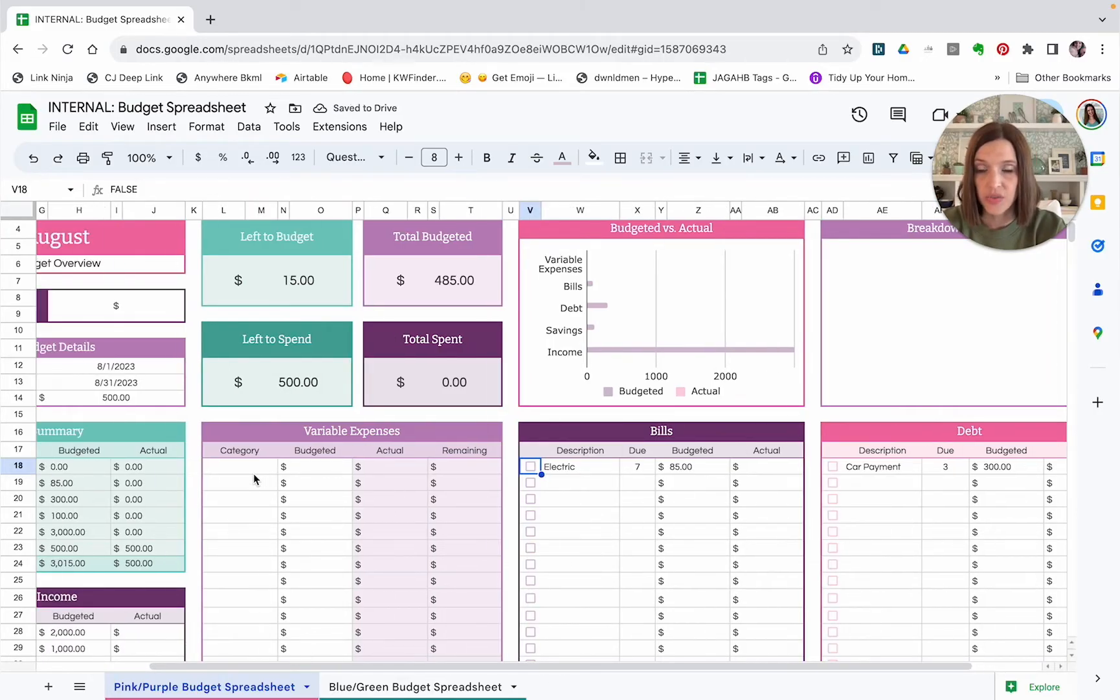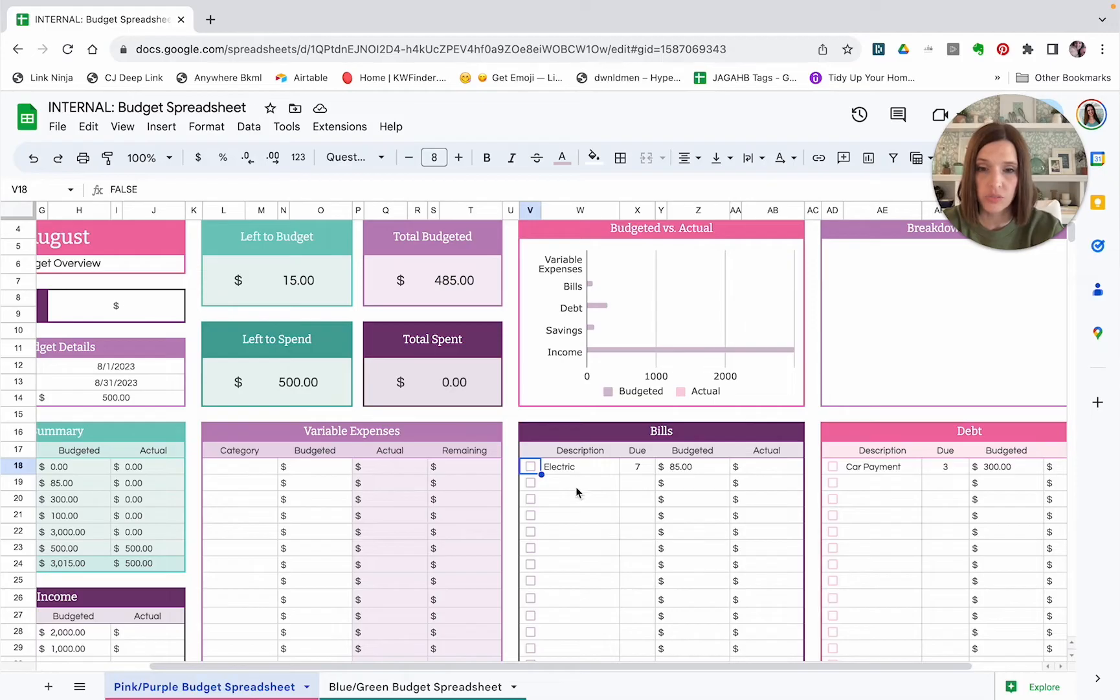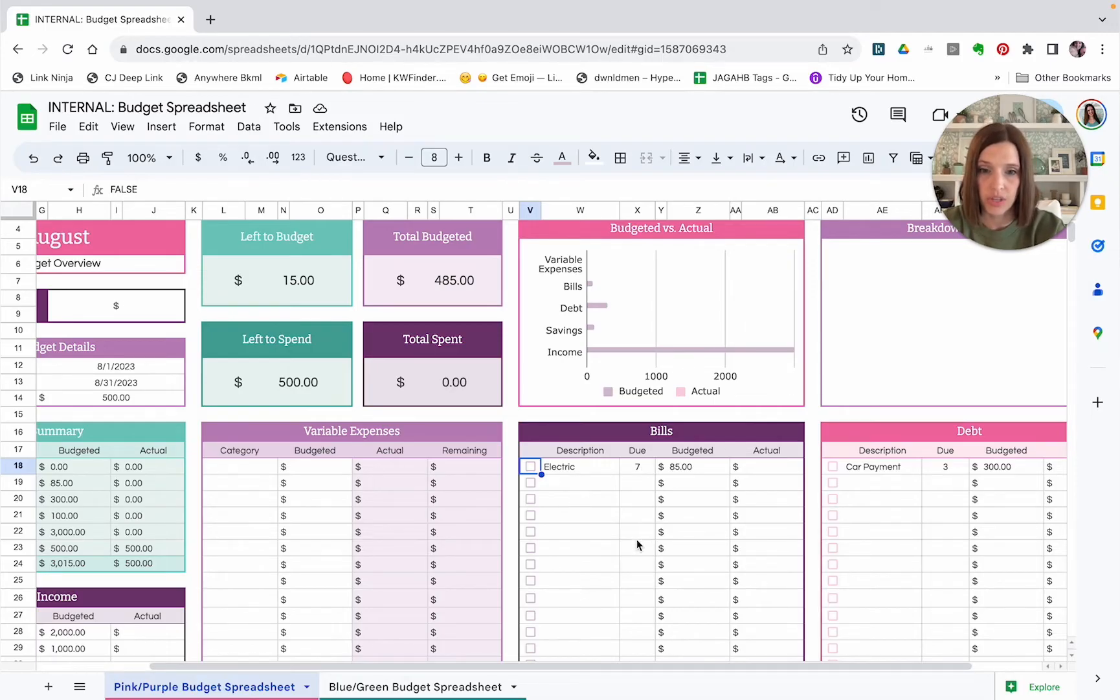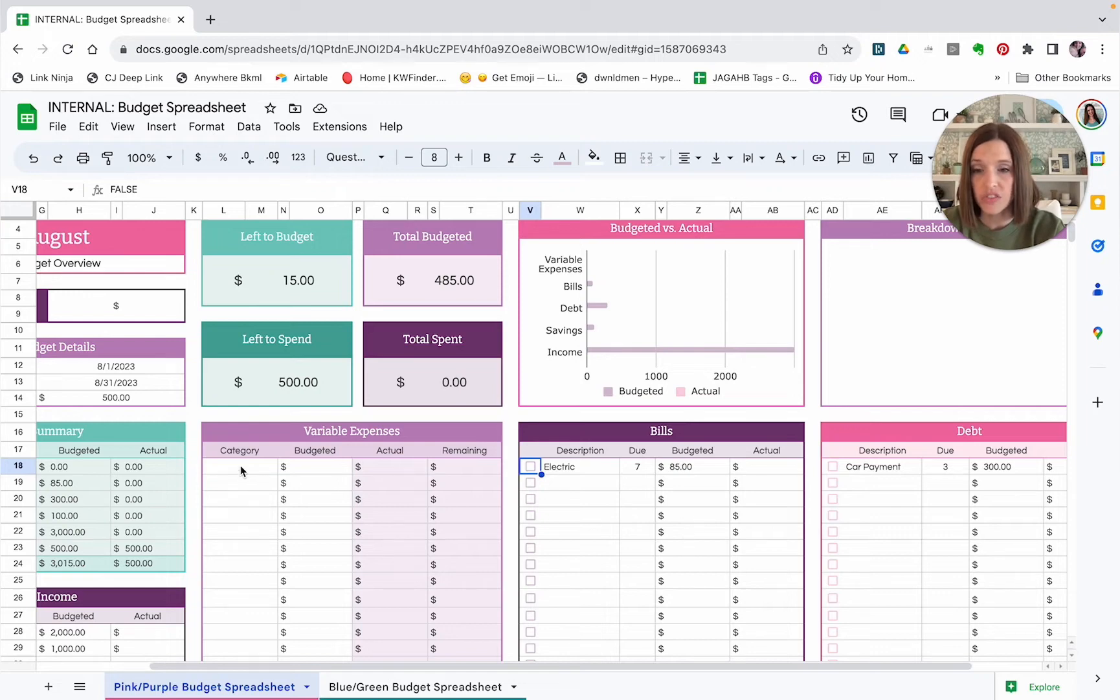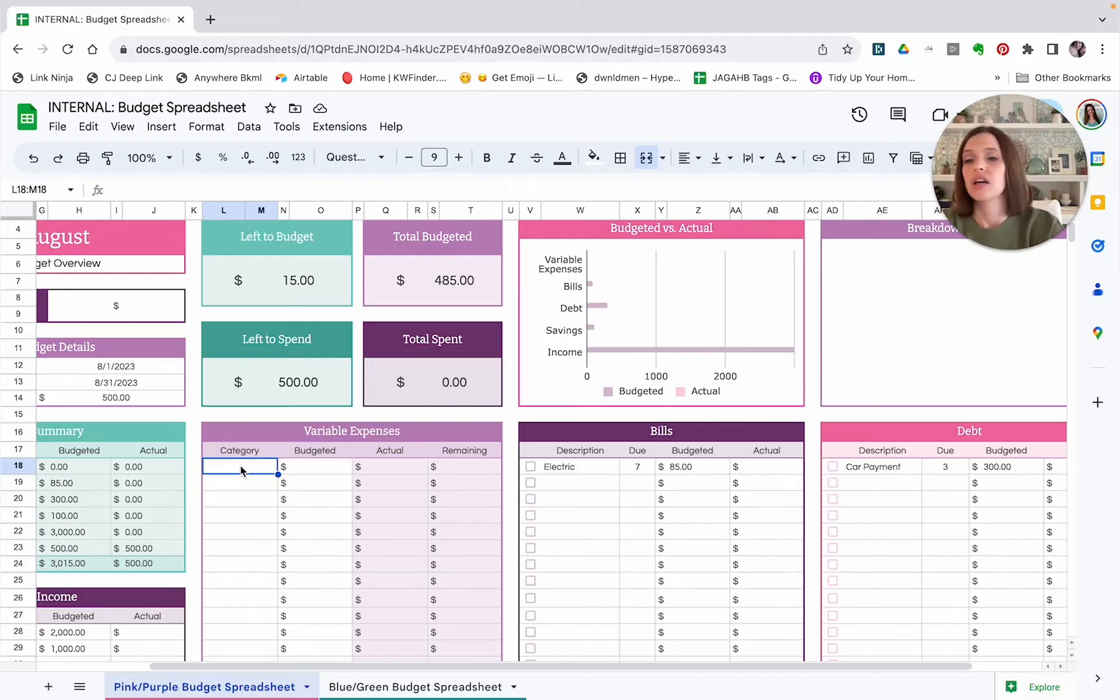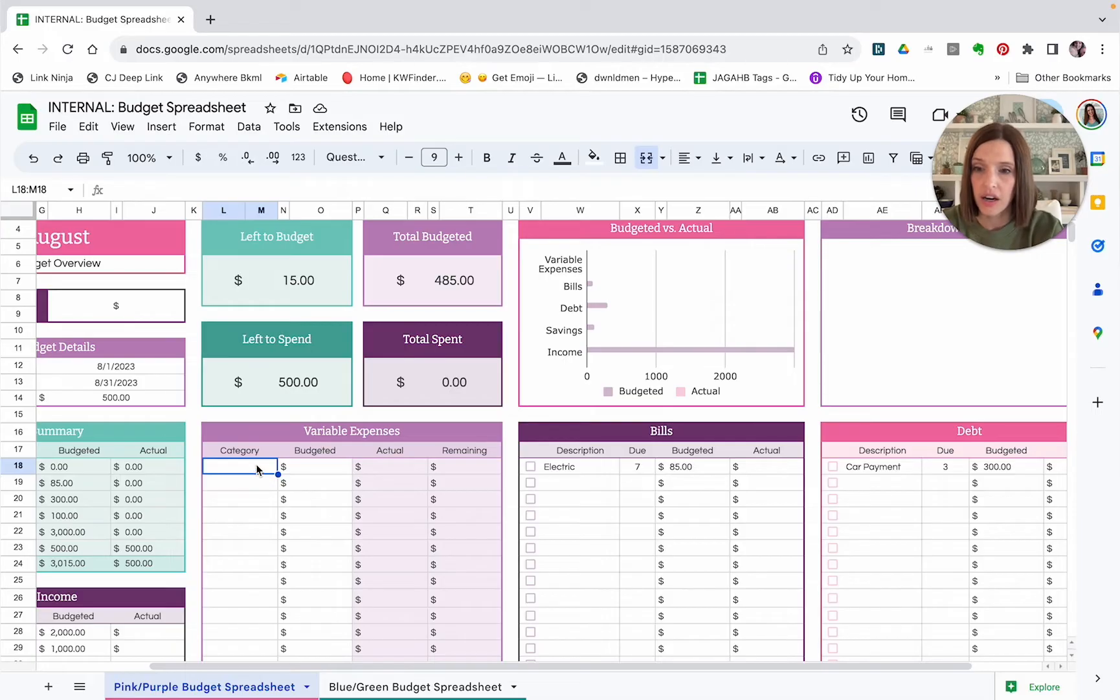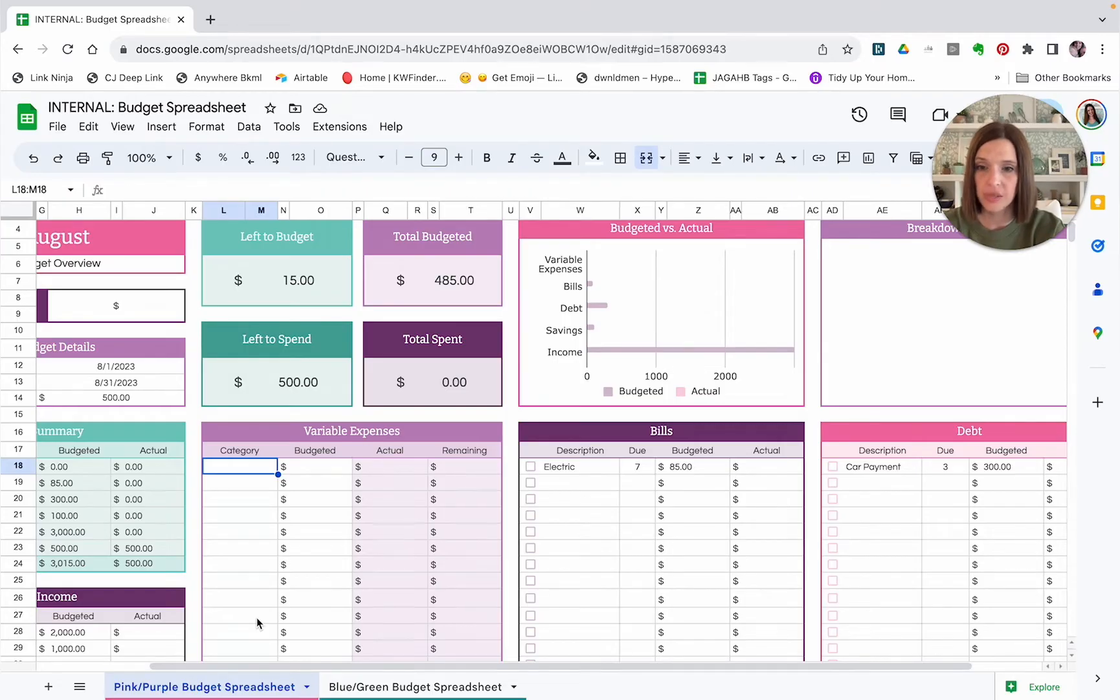So then we get into variable expenses. Variable expenses are the items that are going to change a little bit from month to month. You know, our electric bill, our water bill, our subscriptions, they pretty much are around the same amount each month. Whereas variable expenses are things like groceries, eating out, entertainment, gas, things like that, that tend to change from month to month. So it's very important that we fill in our categories here in this top portion of the variable expenses. And you'll see why in just a moment.